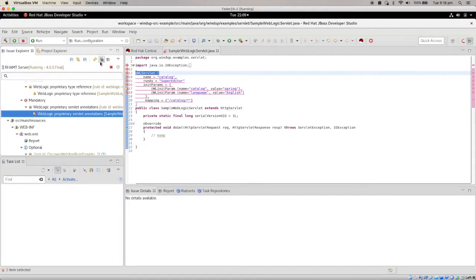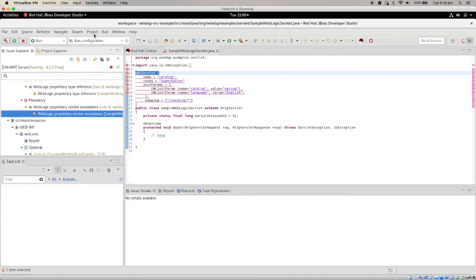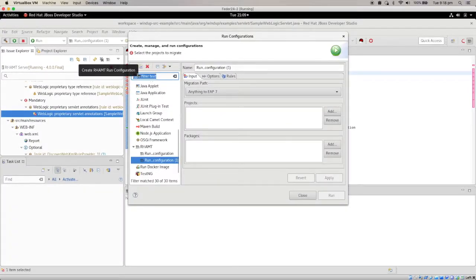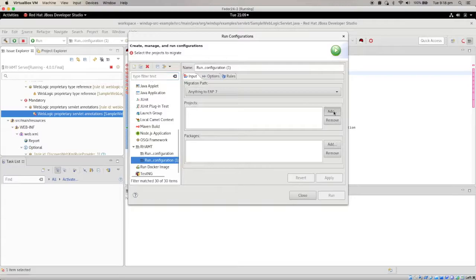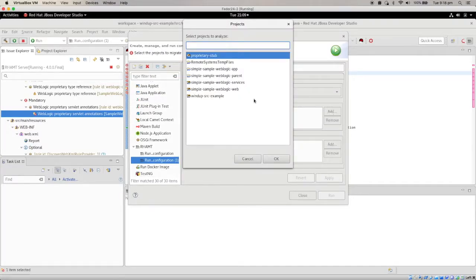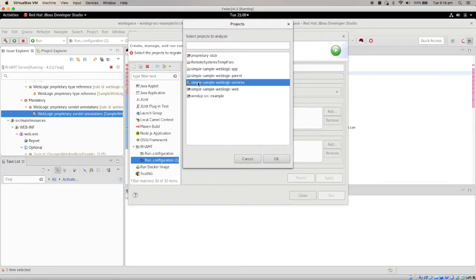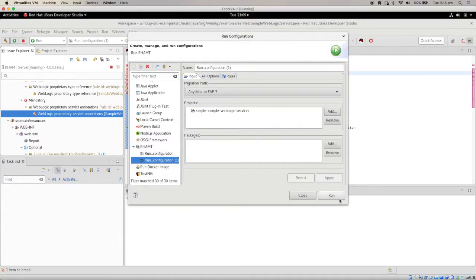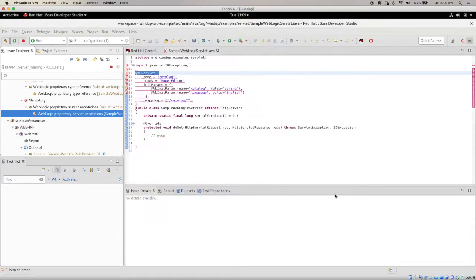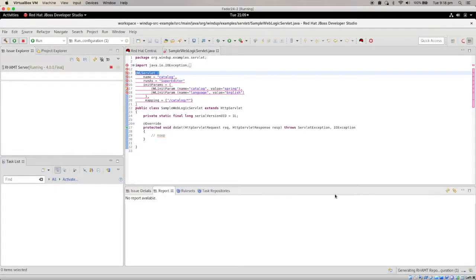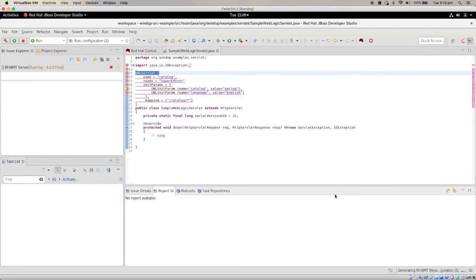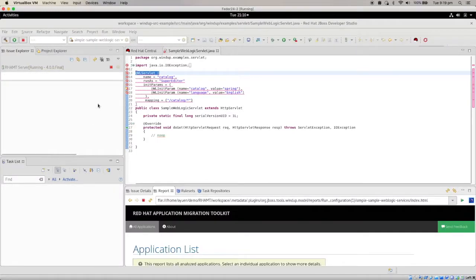But sometimes it's not as easy. So let's look at the more typical projects. So let's create another one. Another one time. So this time, I'm going to select the simple sample WebLogic service. I'm going to run it. Again, this will take some time. It's done.